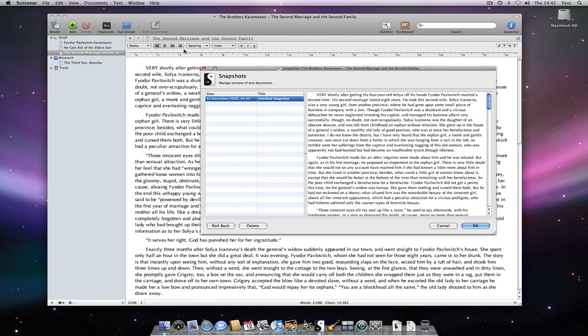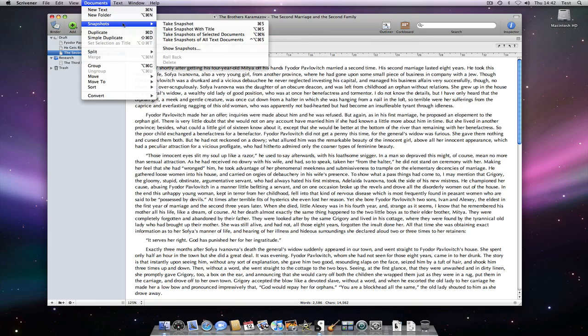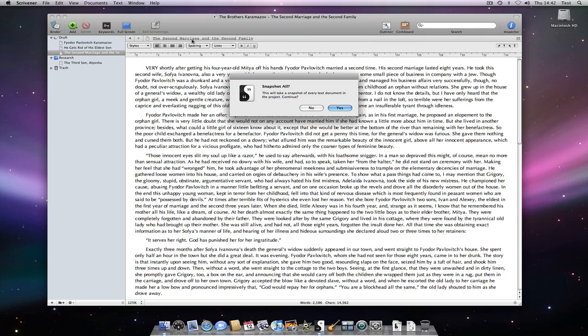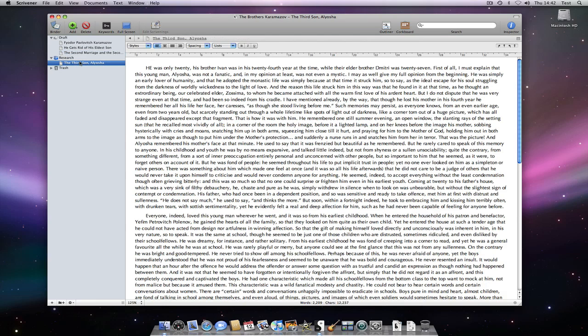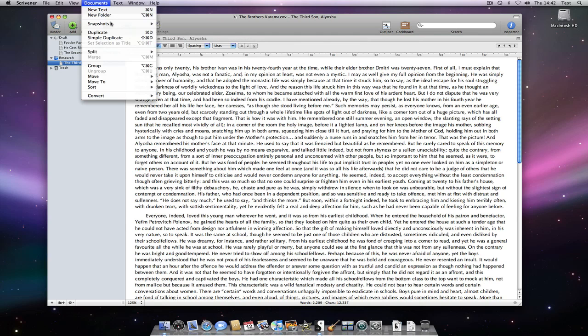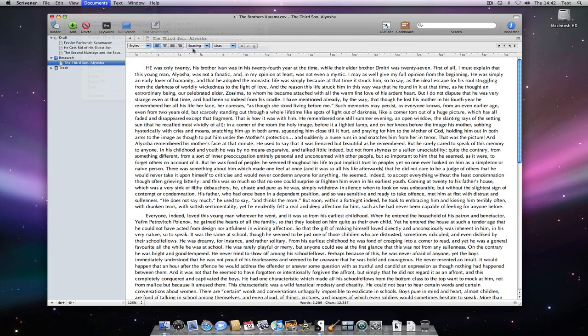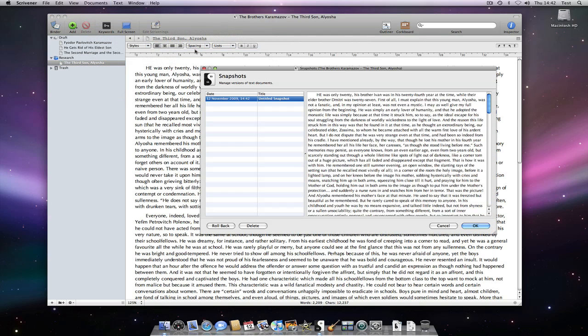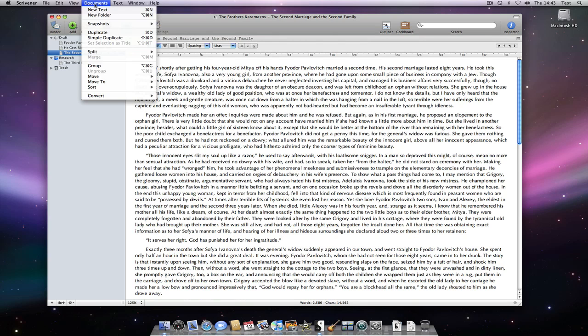The final menu option is Take Snapshots of All Text Documents. This will take a snapshot of every text document in my entire project, not only the draft area. This is a great way to get a timestamped copy of all the text documents in my project. I will obviously have to go into each document individually to see the associated snapshot, but as you can see, they will be there.